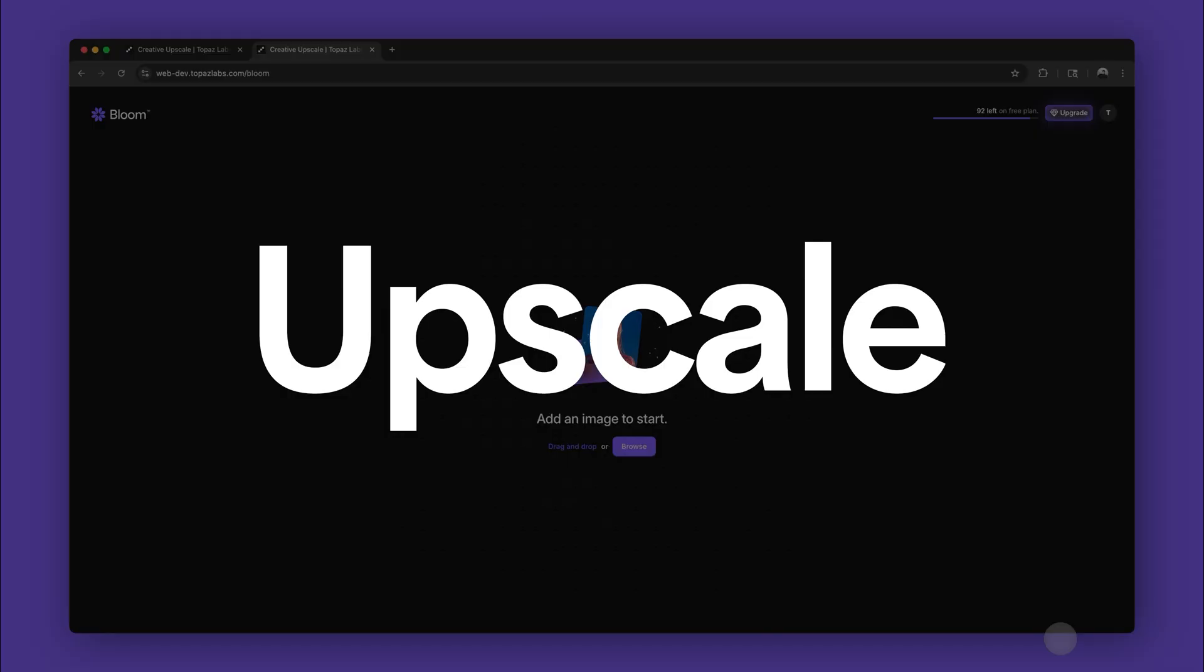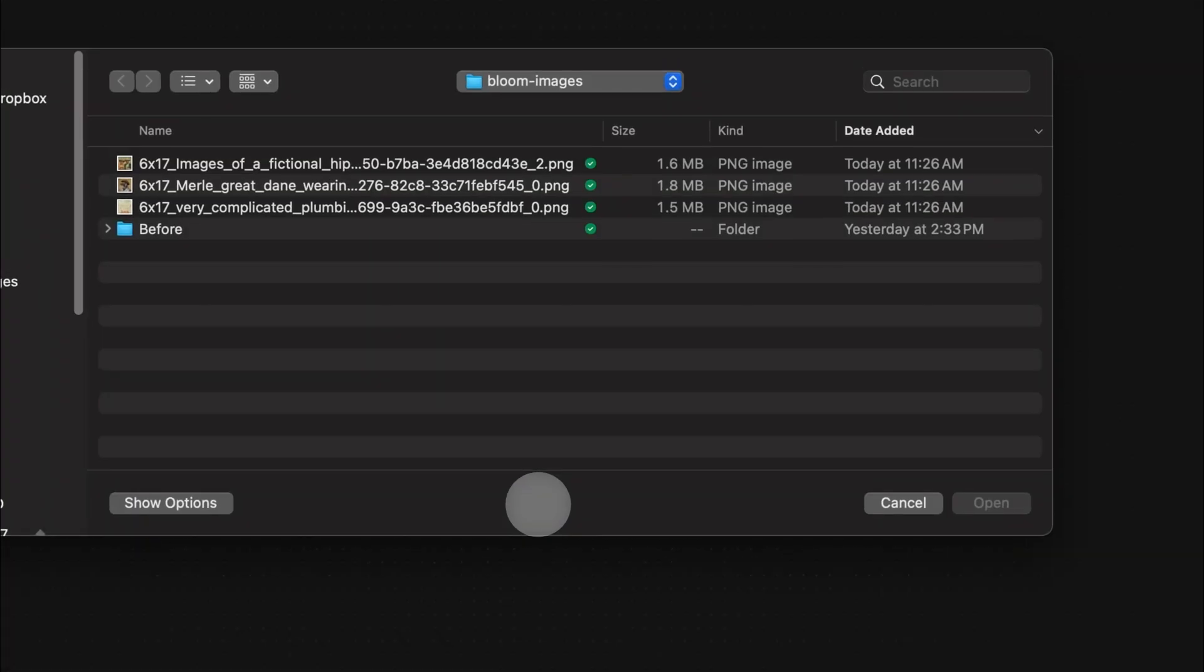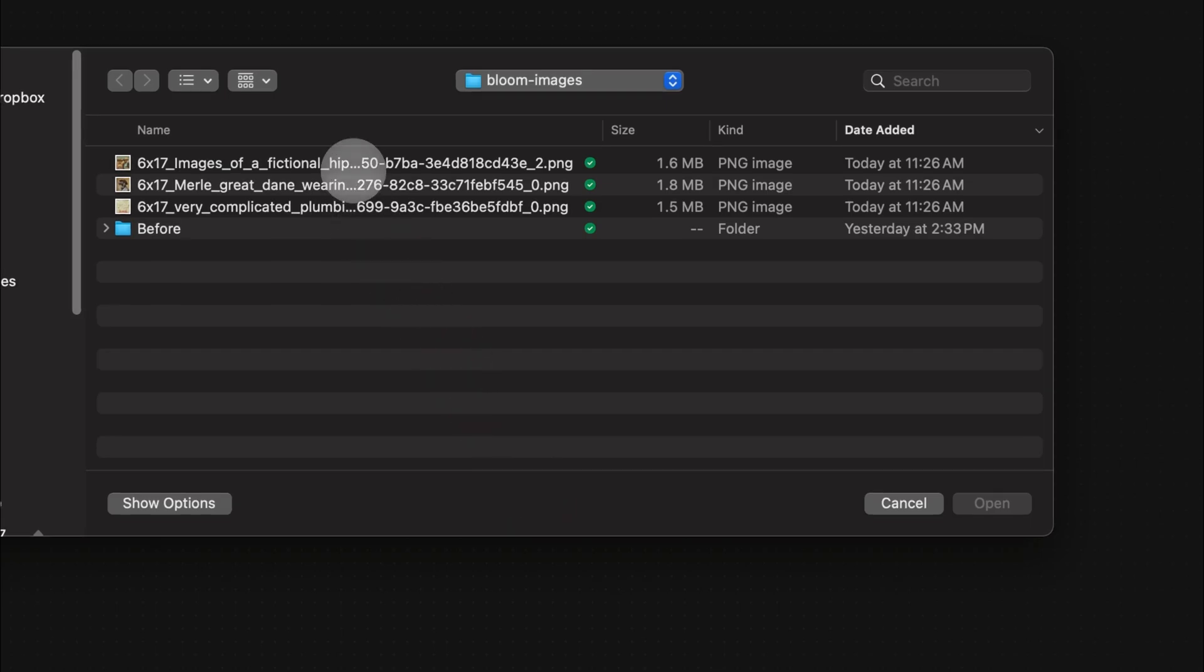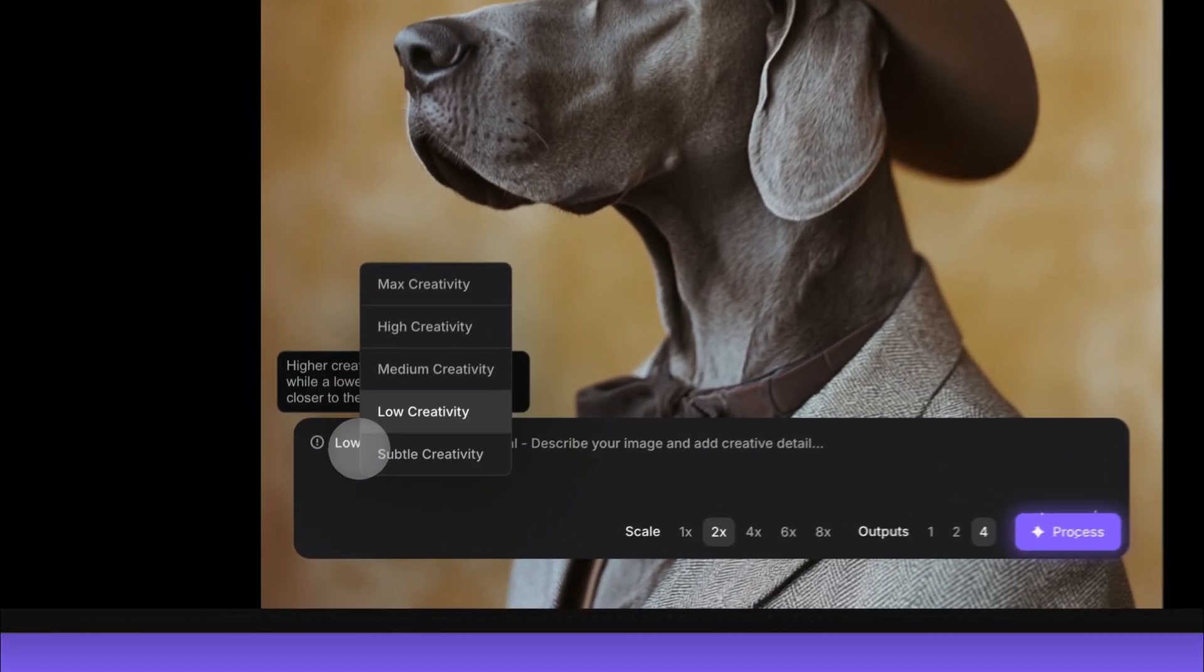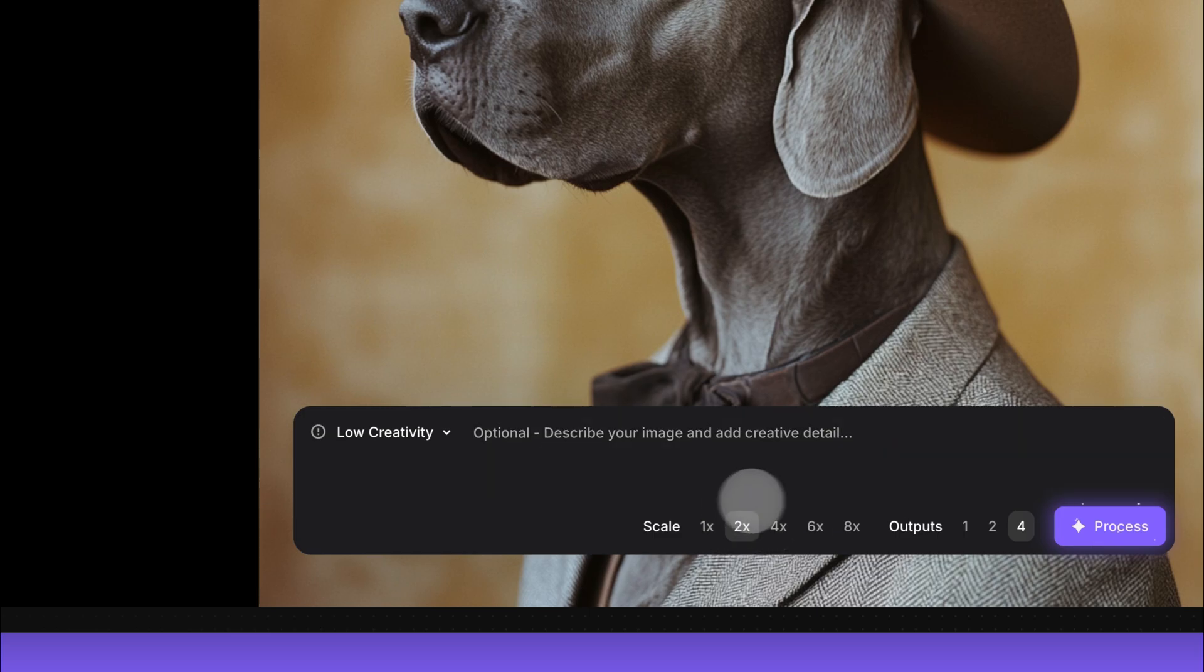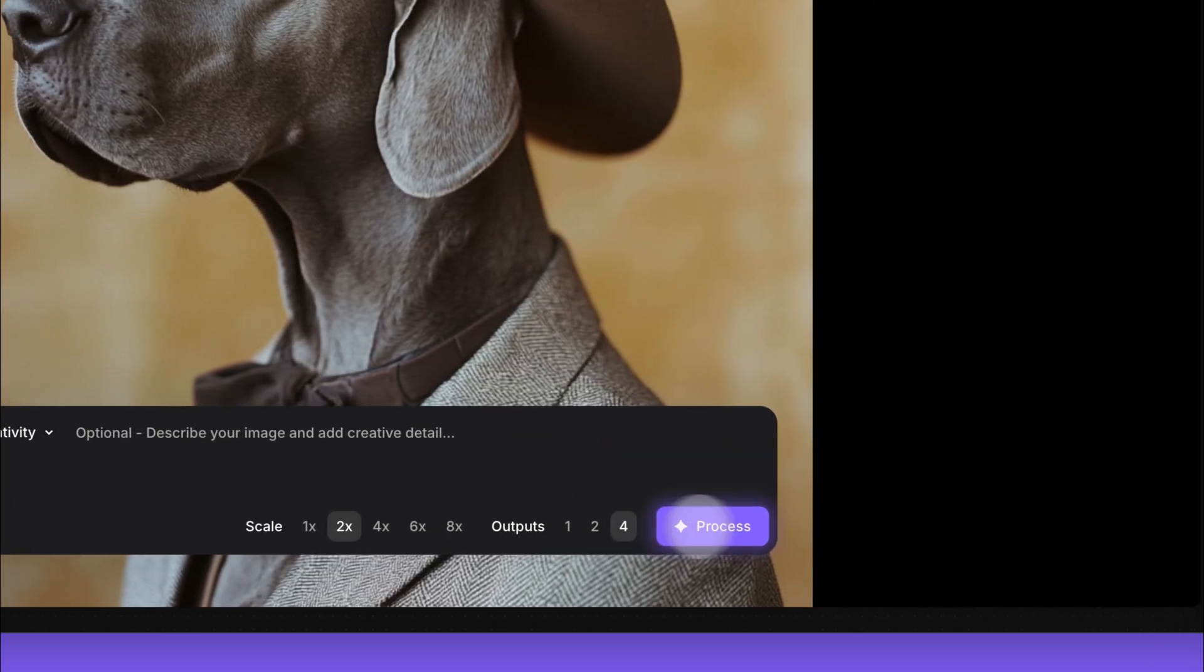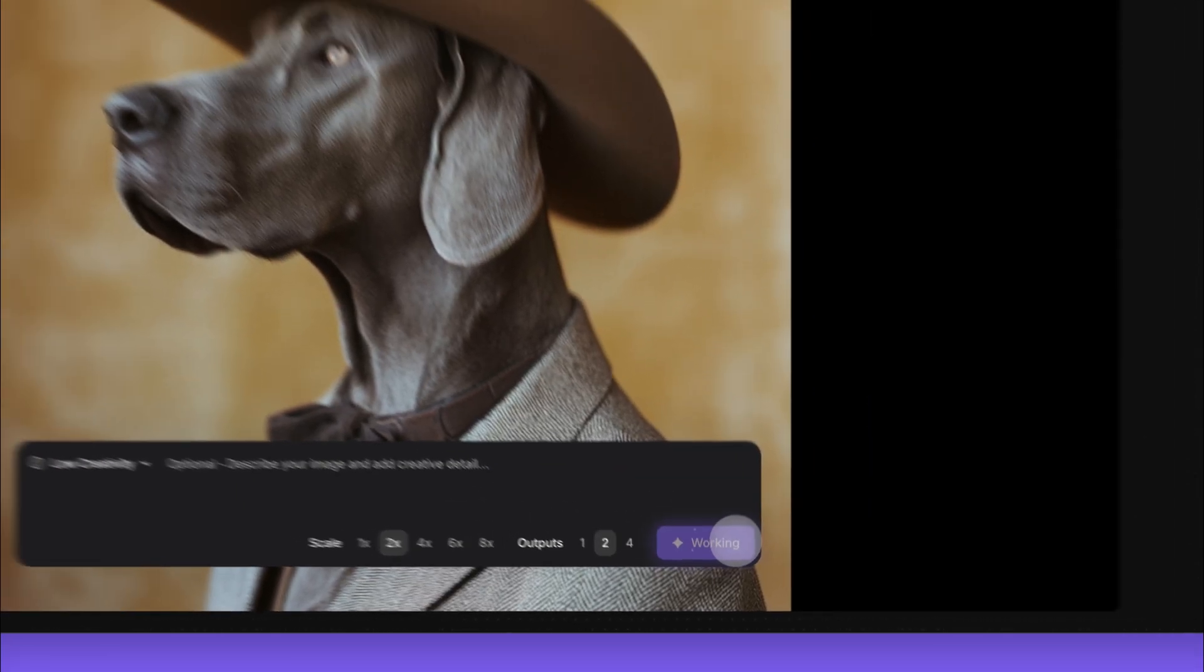Bloom is the perfect tool for upscaling. Start by uploading an image, then you can choose the creativity level. Enter an optional prompt and choose how big to make your image. You can also choose how many images you want to output.